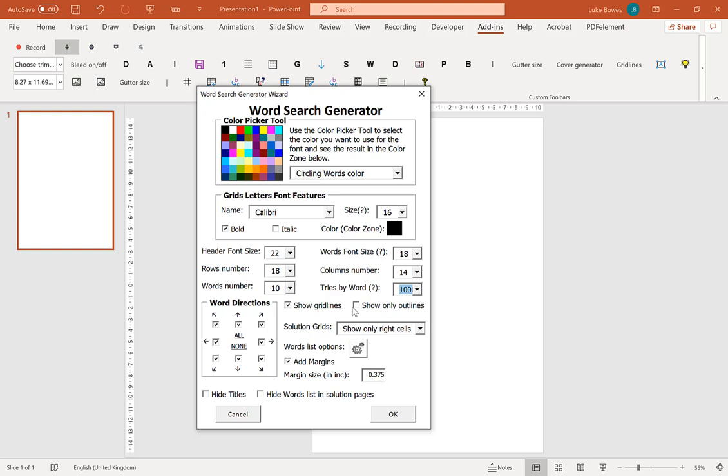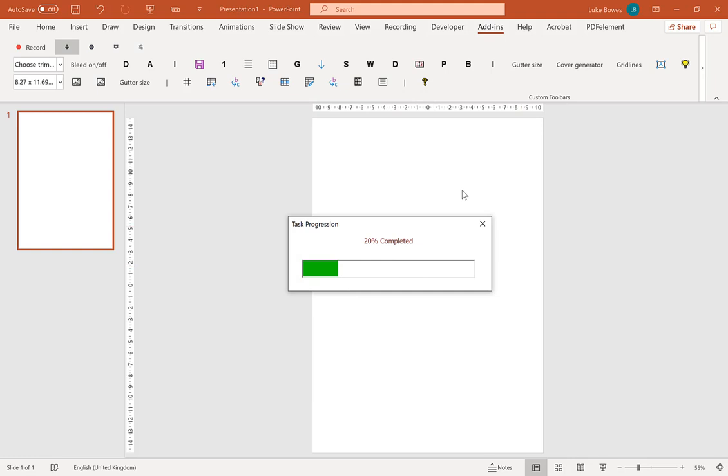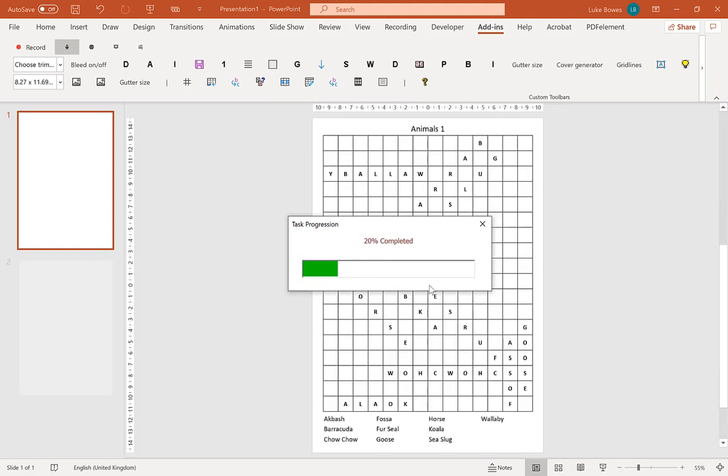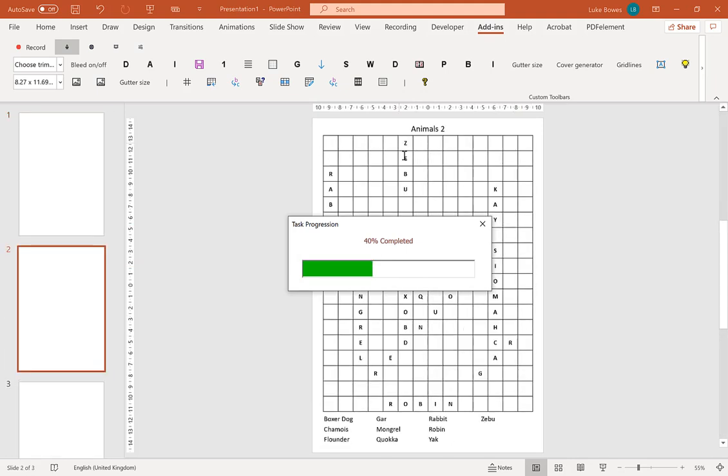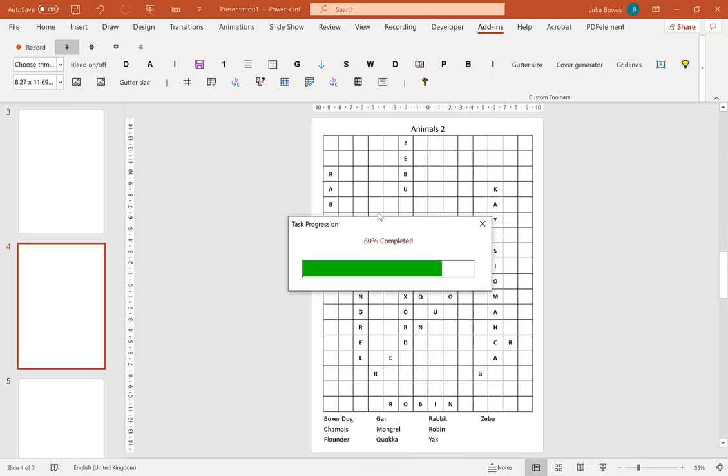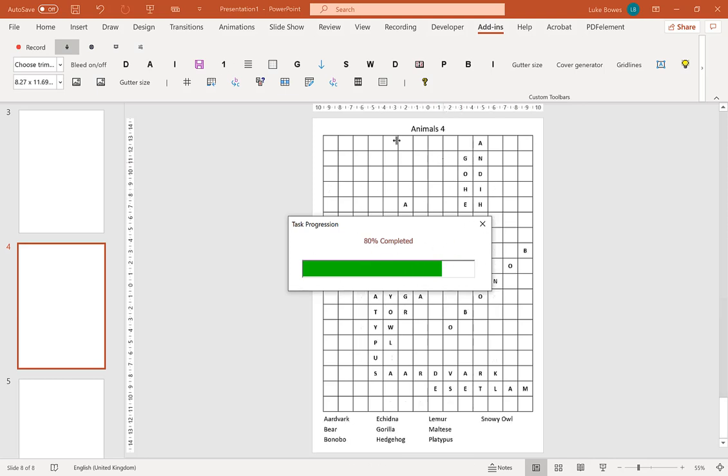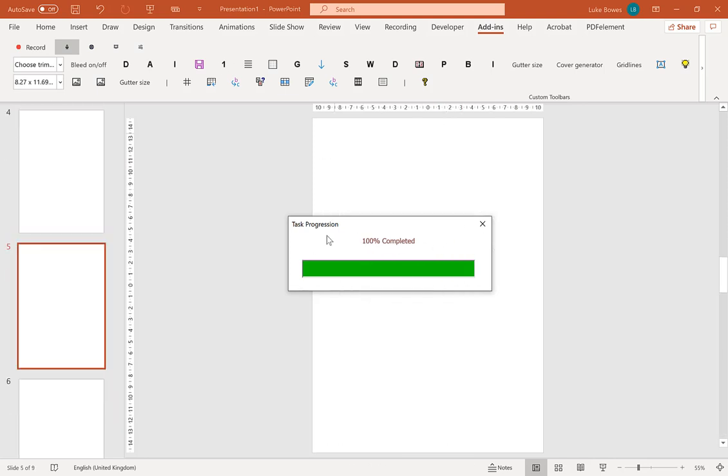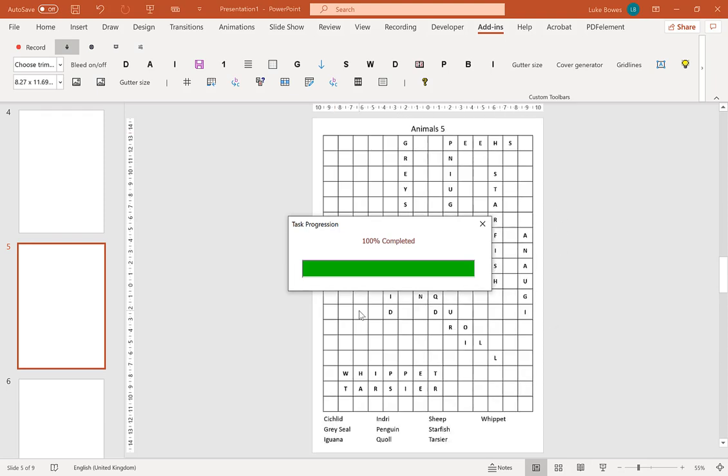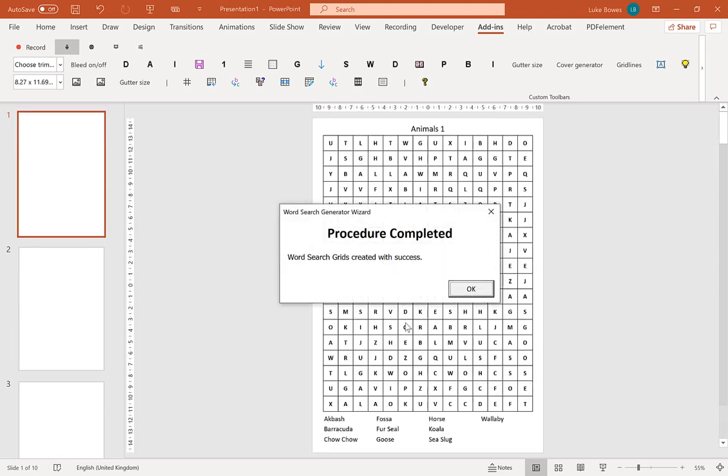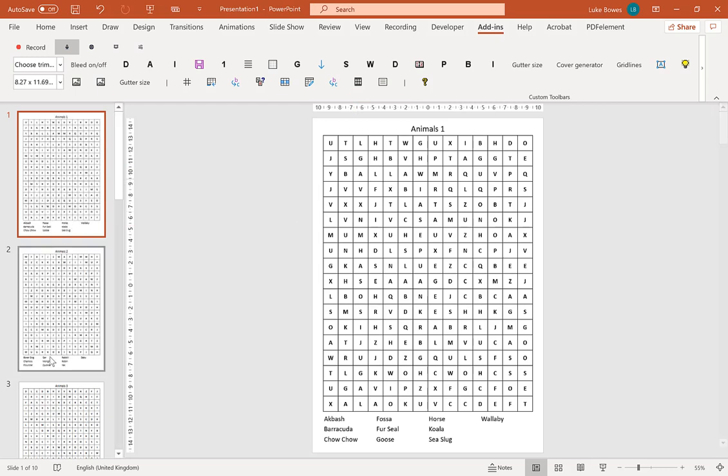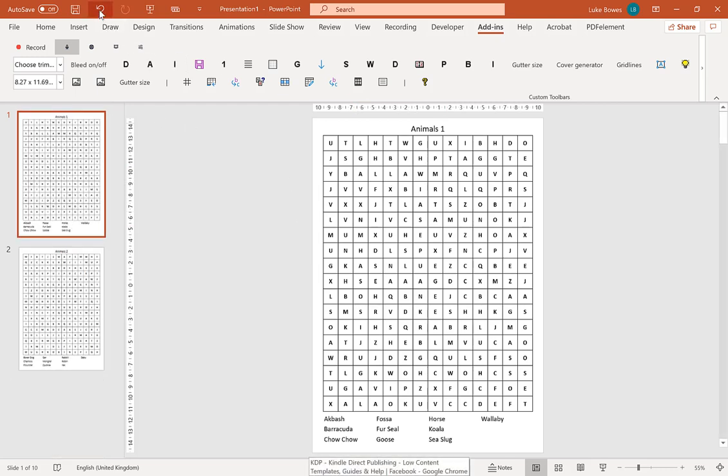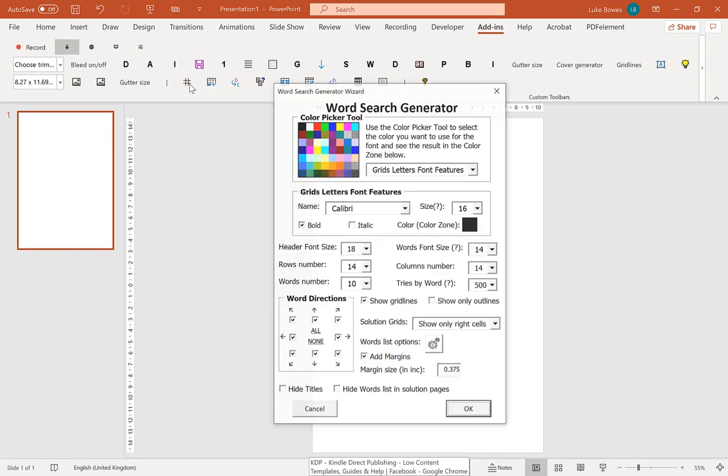Now, the next option here we have is show grid lines. So that is literally the grids in the word search. If I just show you that here now, leave everything else the same. Show the grid lines. That's the grid lines here.